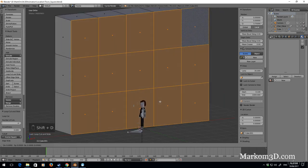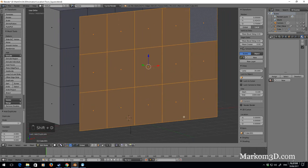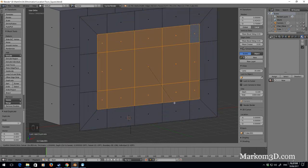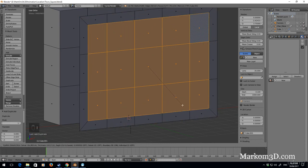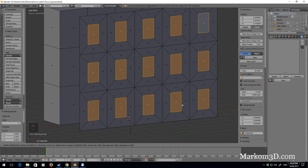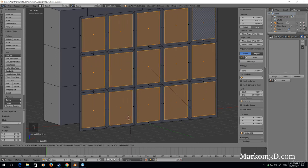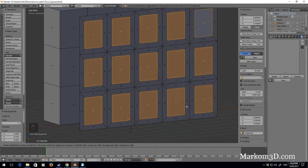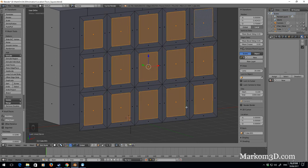Shift D on the Y. I'm going to press I and then do the inset, but I'm going to press I again because I want it on the individuals. Let's do it like that.